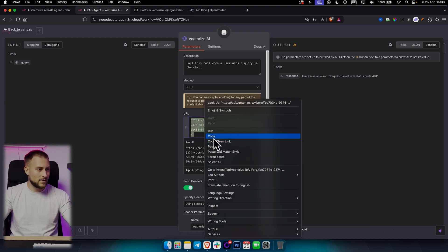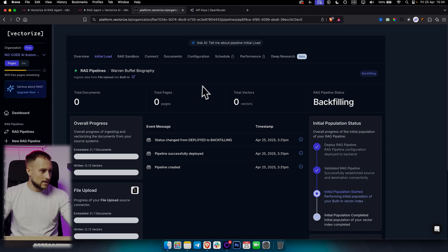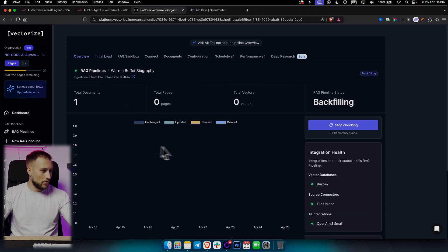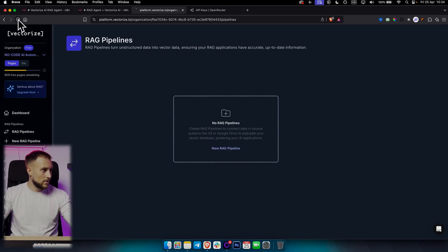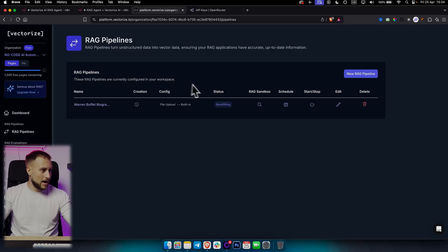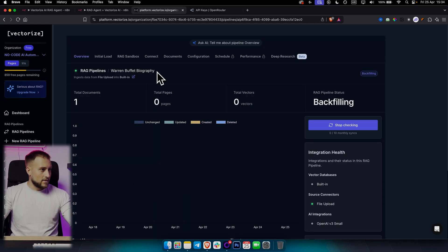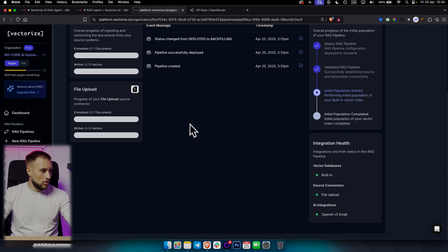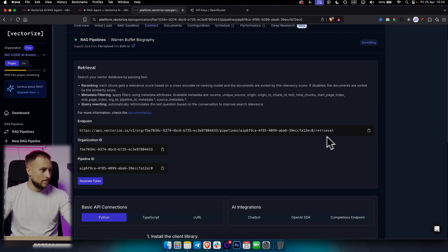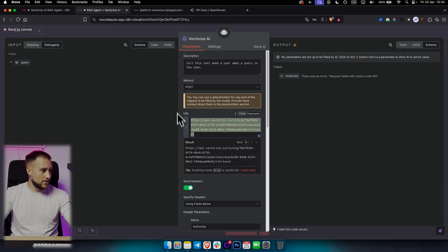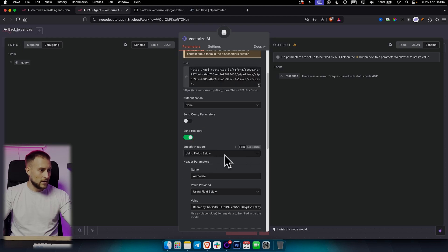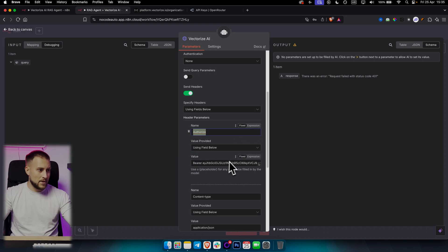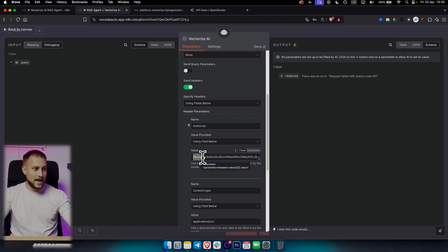For the URL, we use the endpoint for our RAG pipeline. We go to Vectorize AI, go to RAG pipelines, open the pipeline, and copy the endpoint URL, then paste it here. From there, we send headers using fields below — we're authorizing with the API key. You enter 'Bearer' and then a space and then your API key. To get the API key, go to Vectorize, go to settings, and then access tokens.